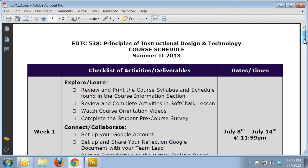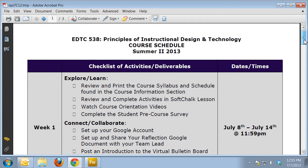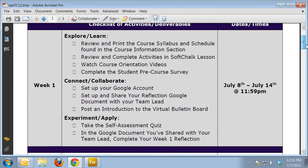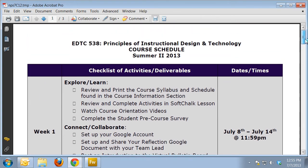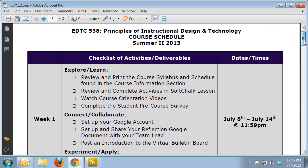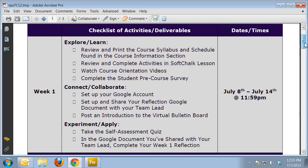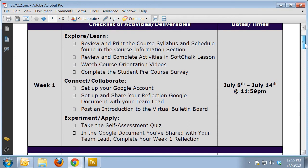This document basically has a checklist of everything you need to do for a week. If you're like me, I live by checklists both in my professional and my personal life. That's the purpose of this — it's to give you an idea of exactly what you need to get done and when you need to get it done by.